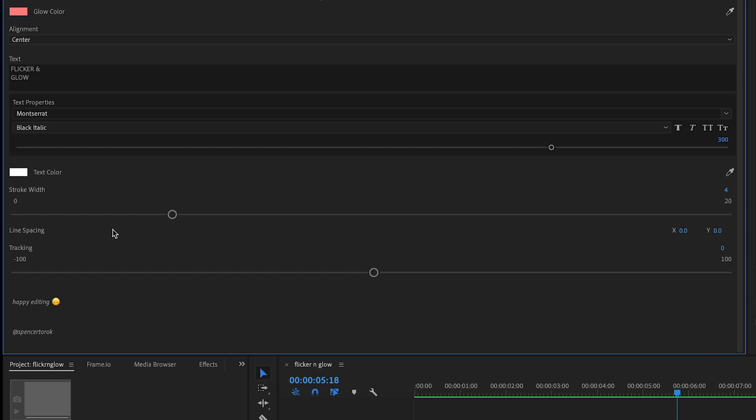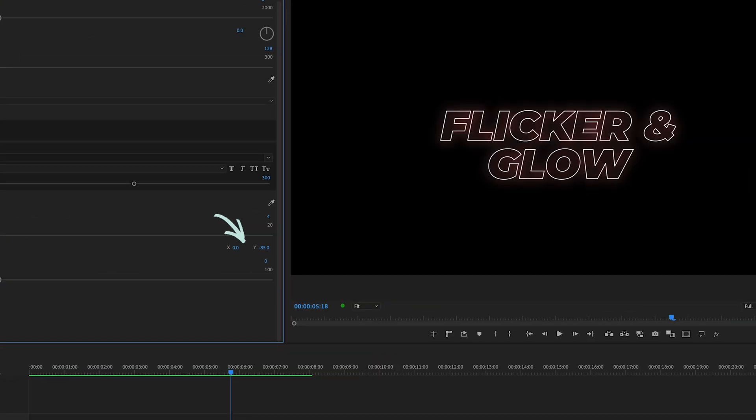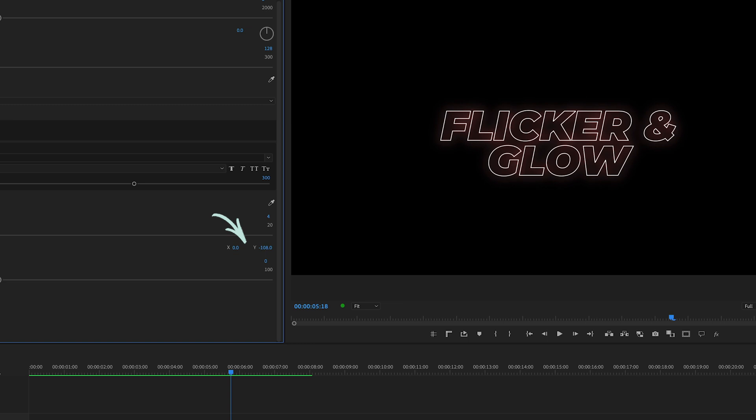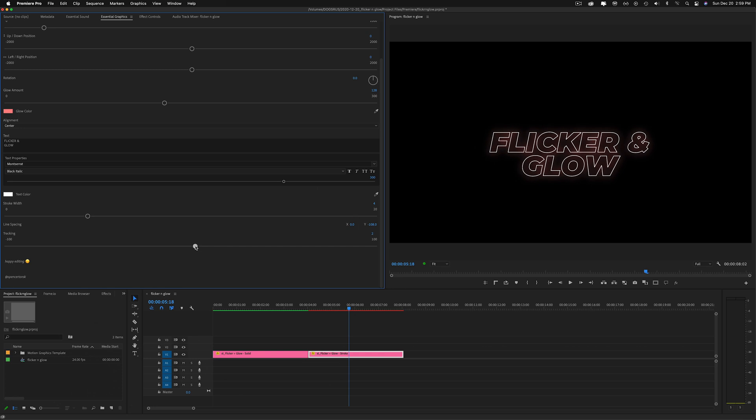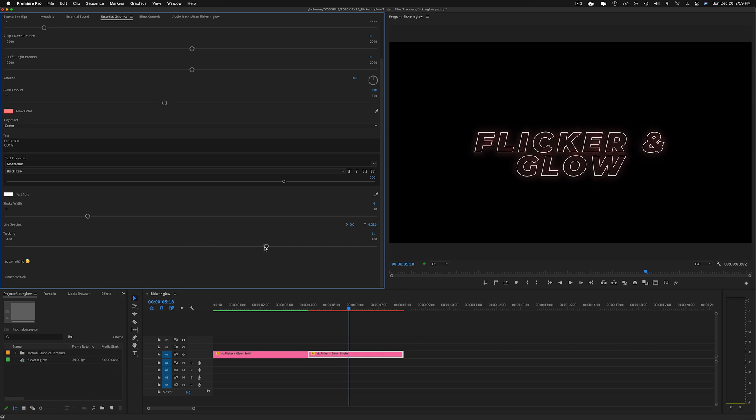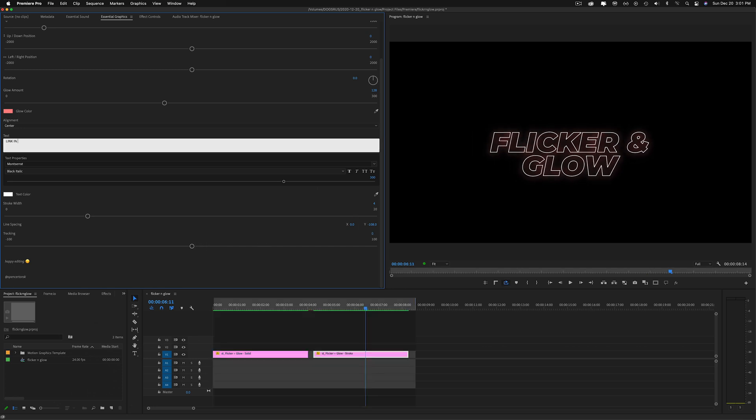I've also gotten the question before of what is line spacing. This is just the control if you want to type multiple lines and then adjust the spacing in between those lines. And then tracking is the amount of space between each character. So hopefully that clears things up.